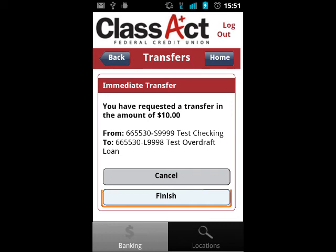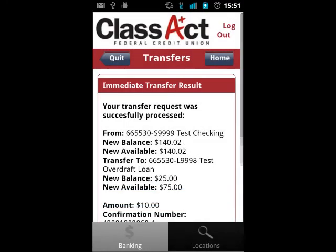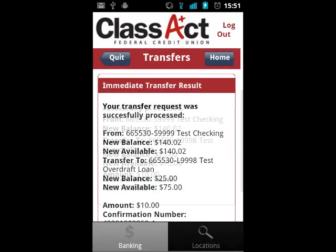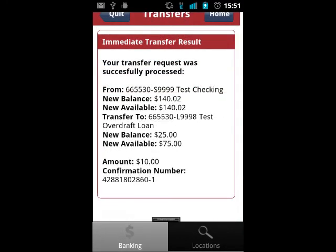On the confirmation page, the transfer will be processed once you tap confirm, and if successful, the app will display the confirmation number and any other relevant information for the transfer.